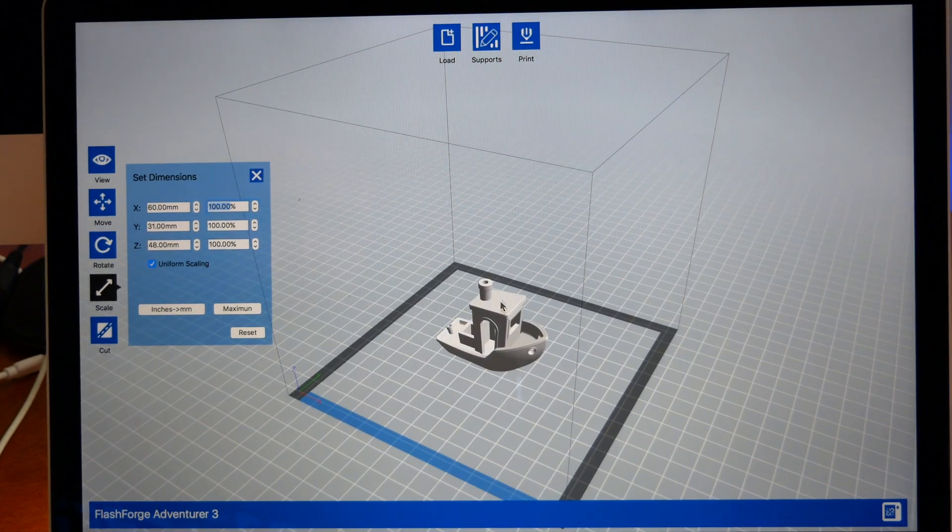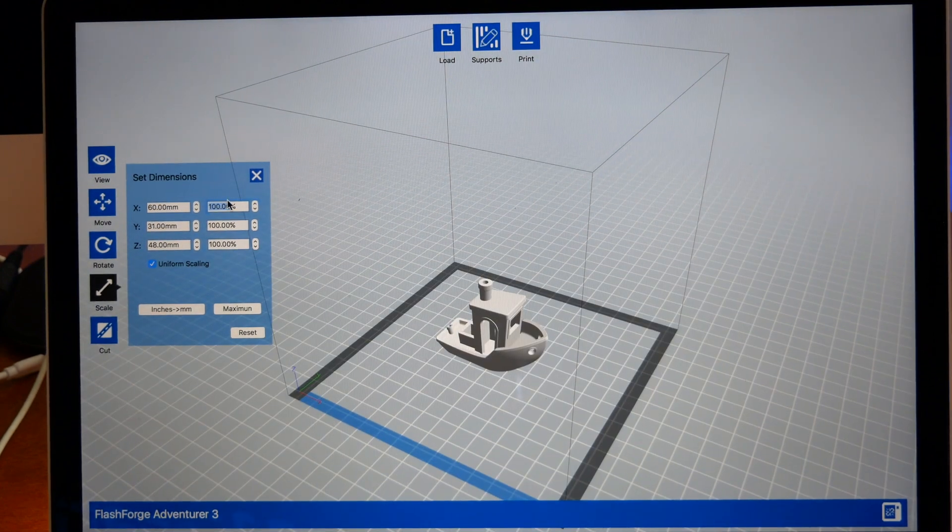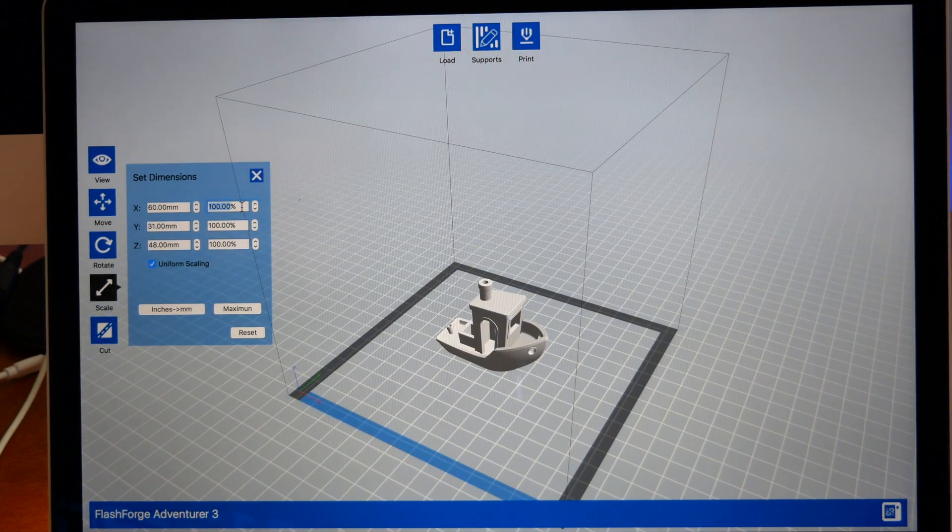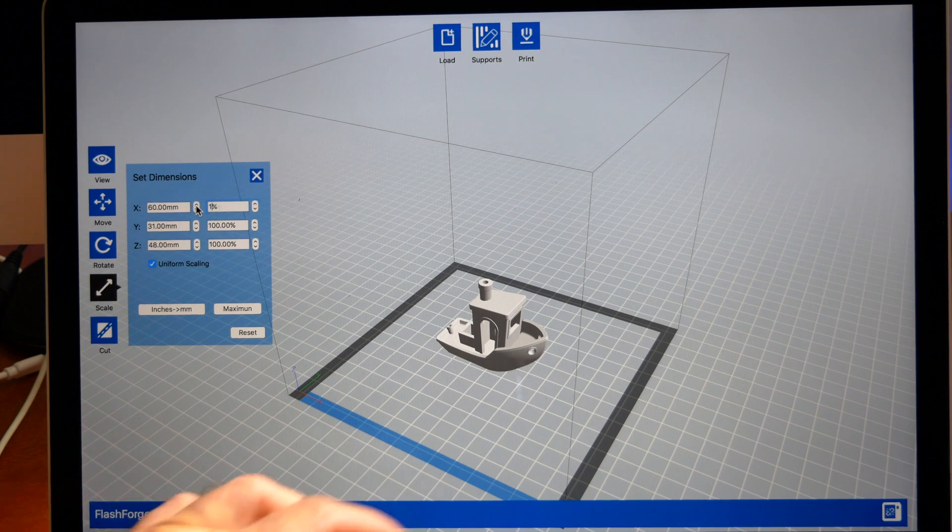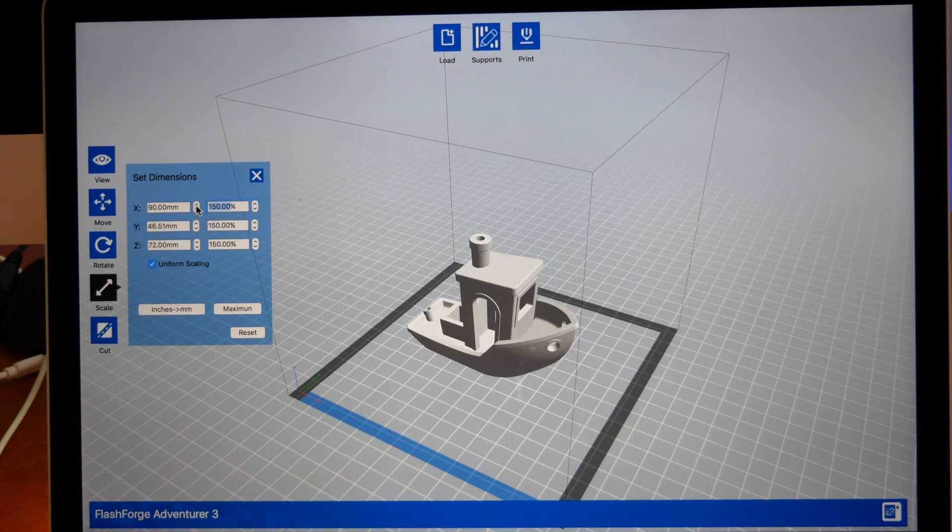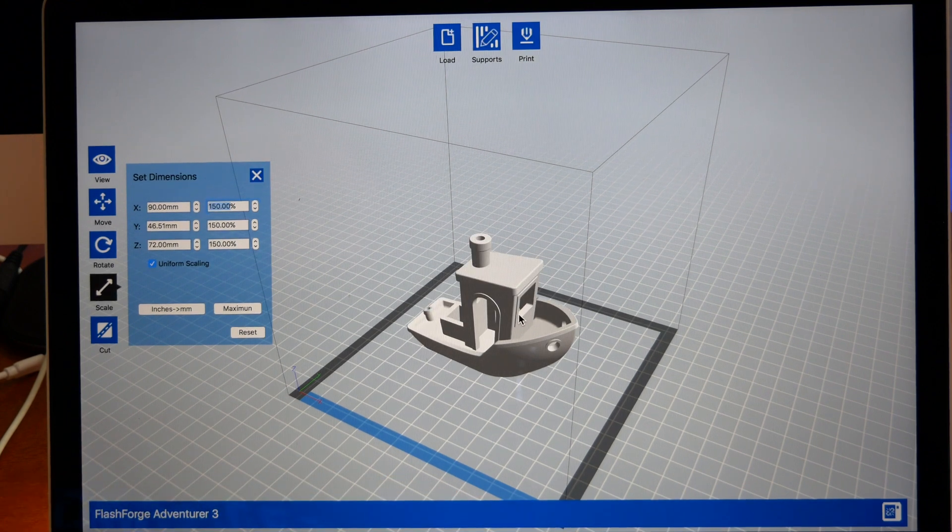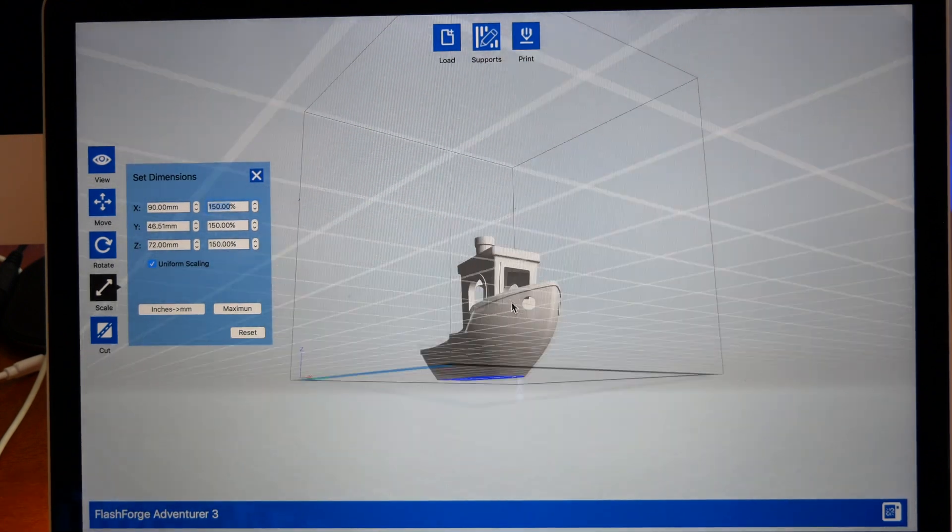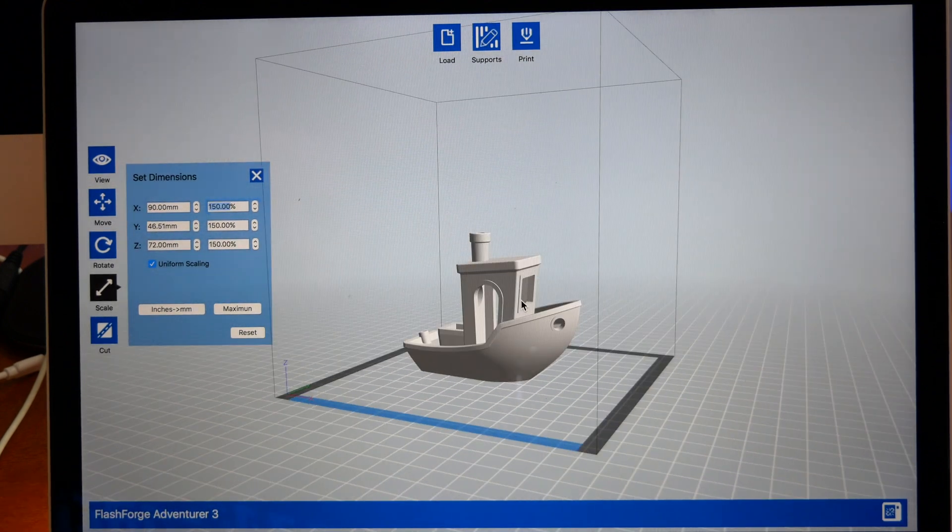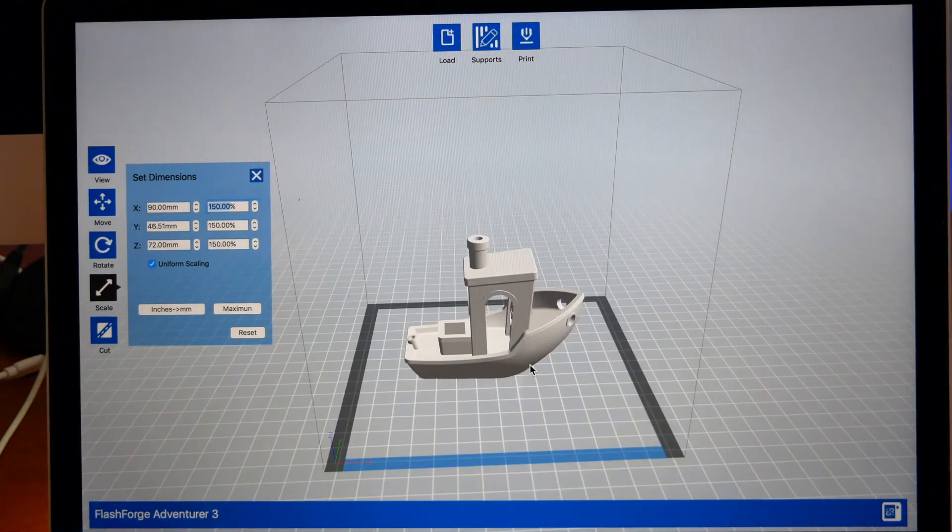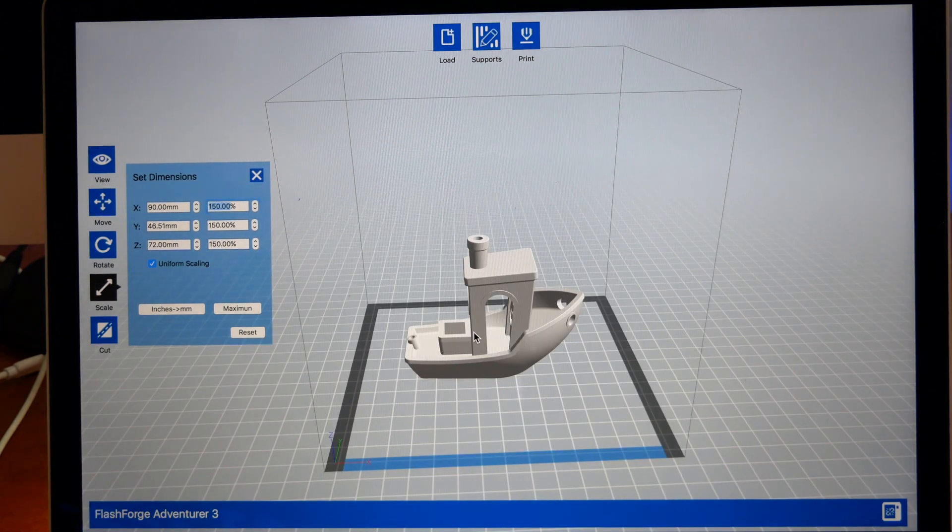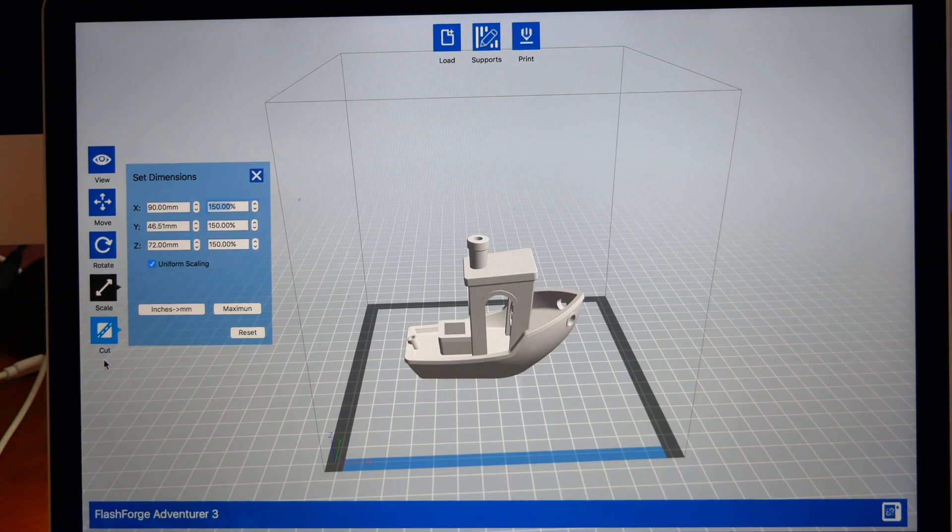I think I do want to print the benchy a little bigger. So we're going to type in 150, and we have a 150% benchy all the way around. We'll print our benchy this size.